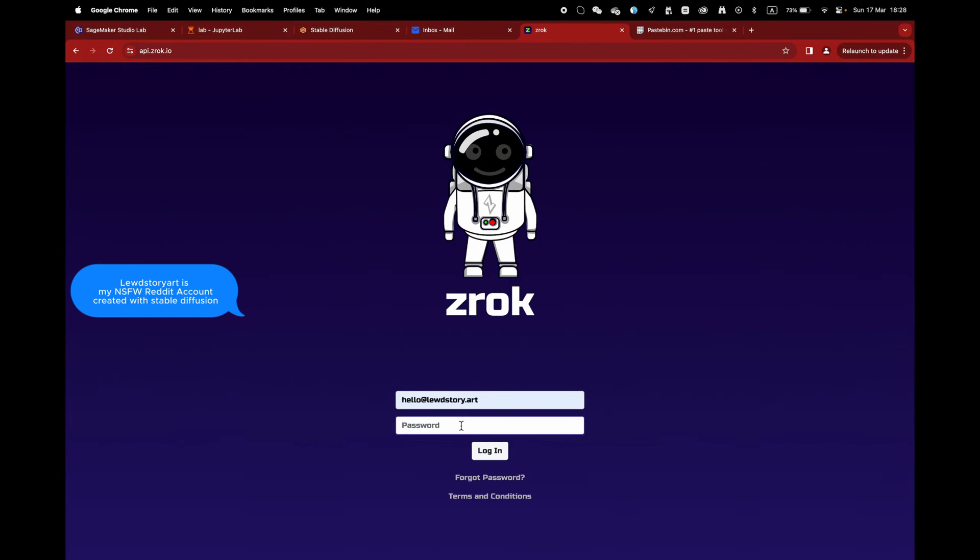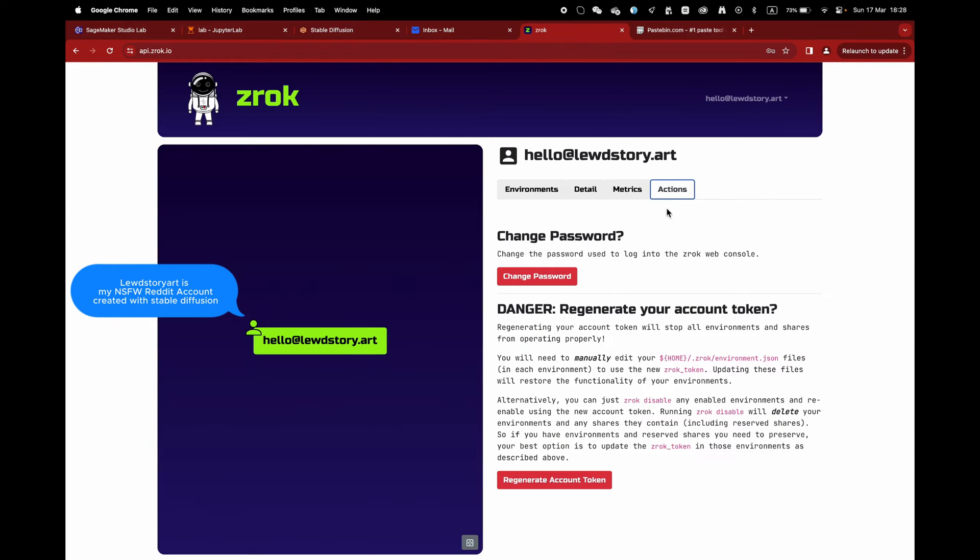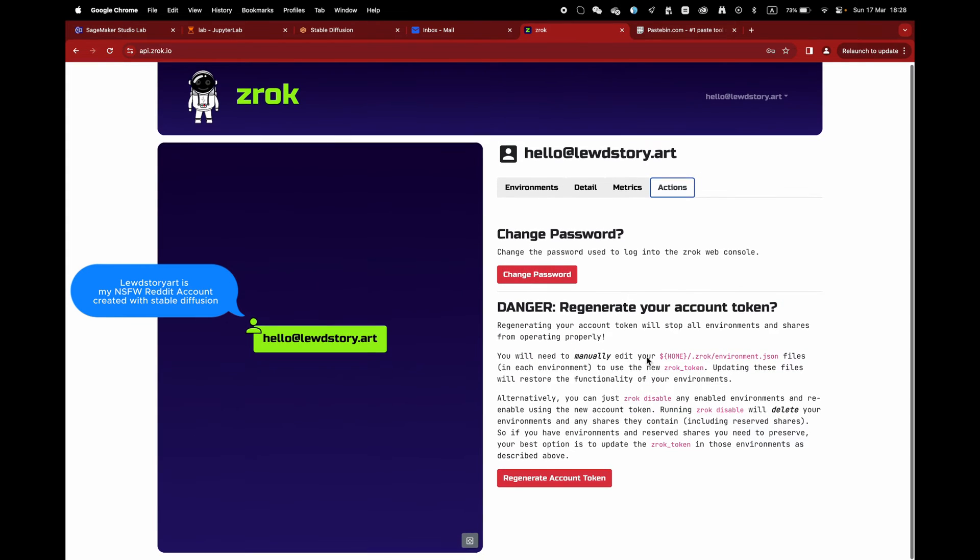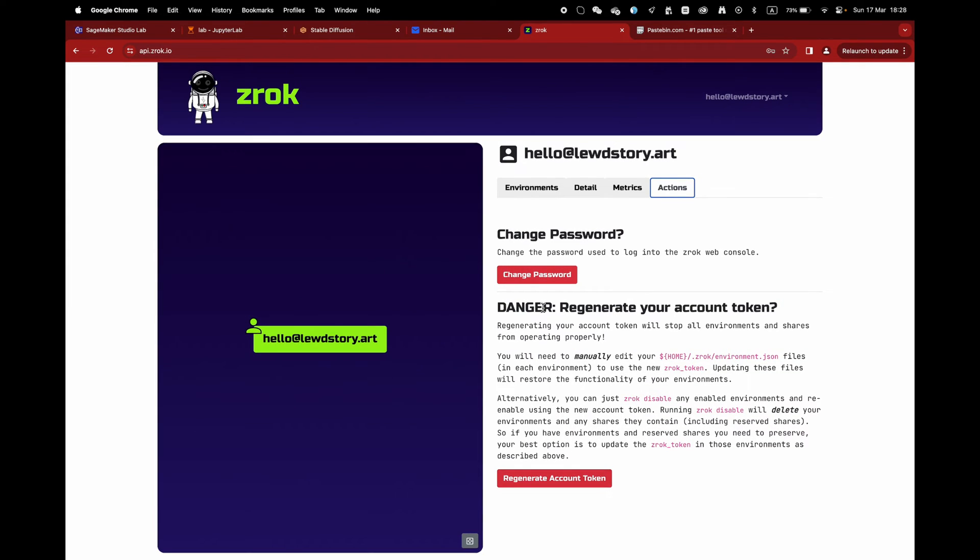In case you have leaked it, like me, simply go to your account and you can reset your token here.